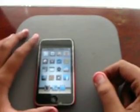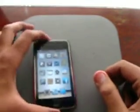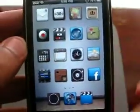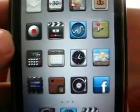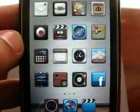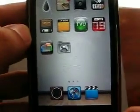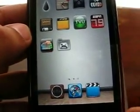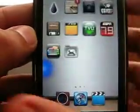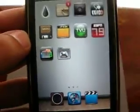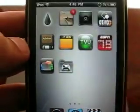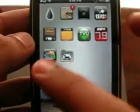Hey, what's going on everybody, it's iPodAppsFreak. Today I have a very quick and short tutorial on how to make folders on your iPod Touch or iPhone. Now you do have to be jailbroken for this, and I am now jailbroken.